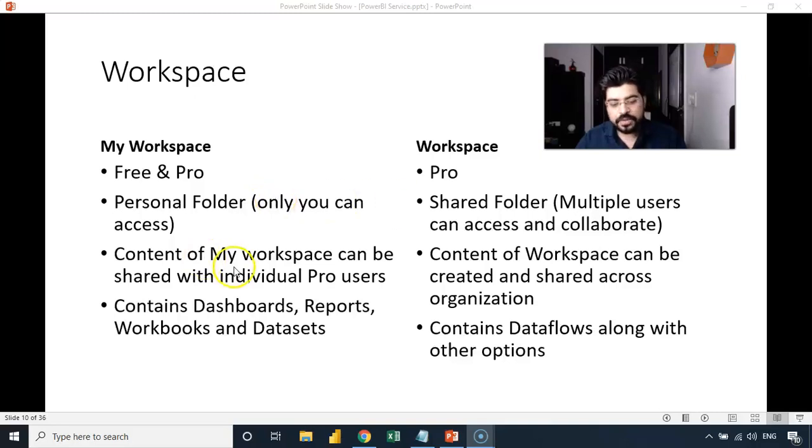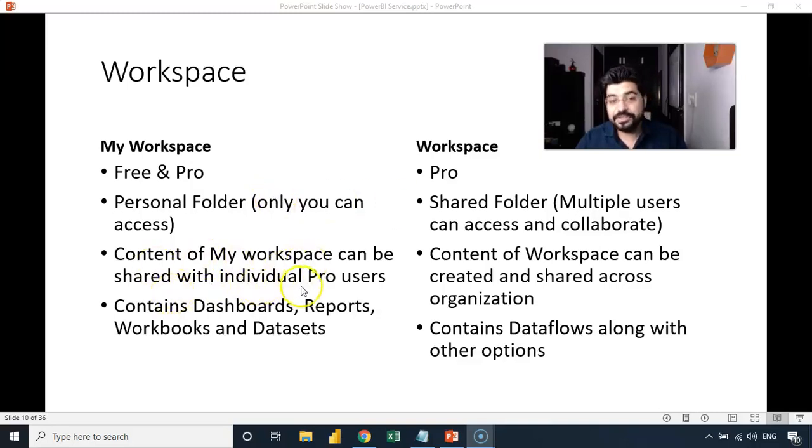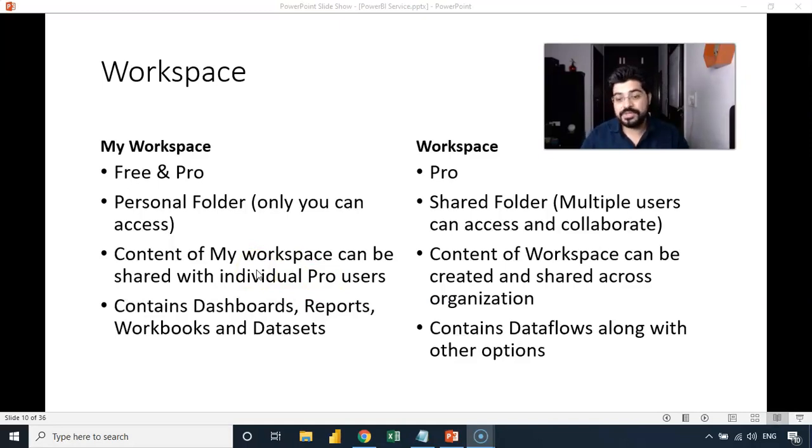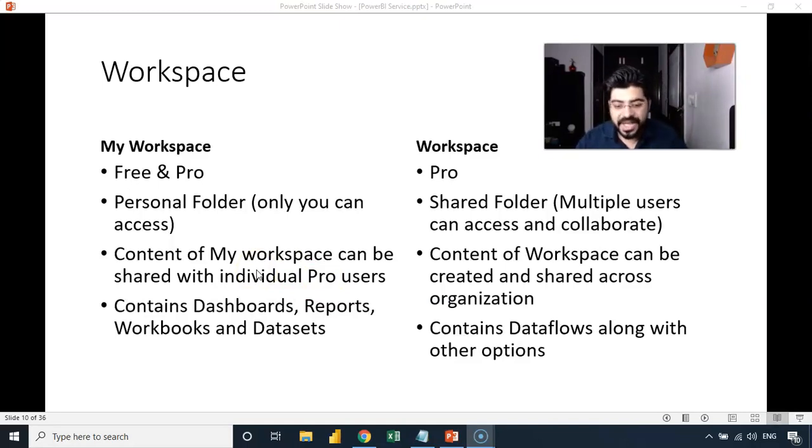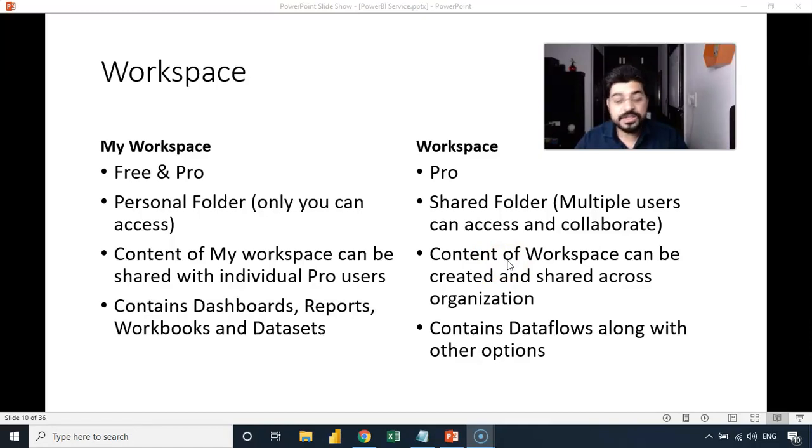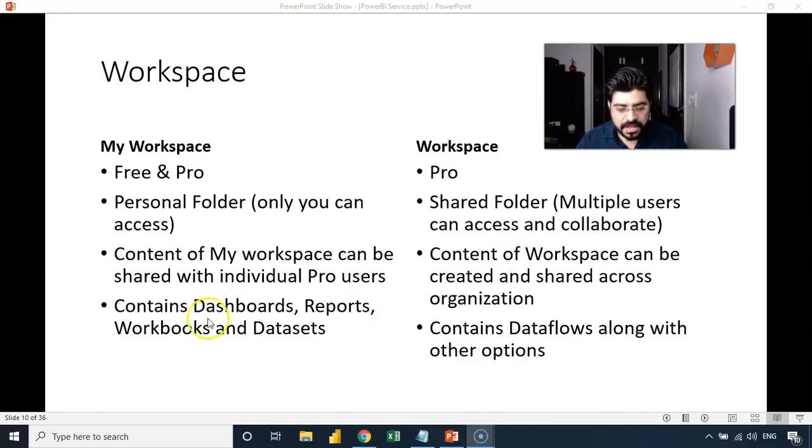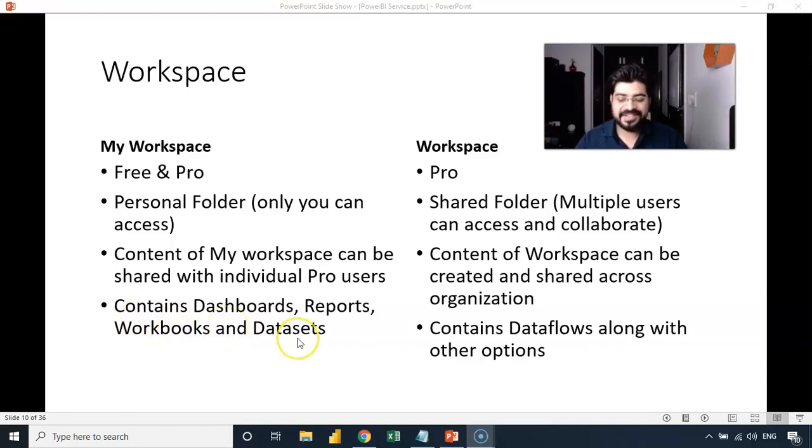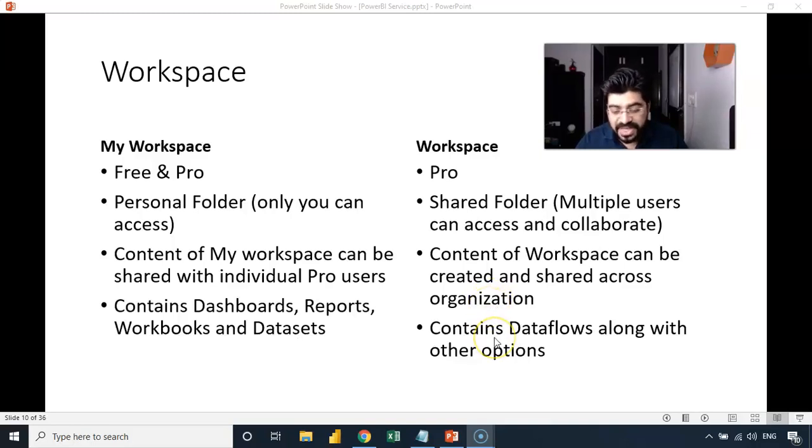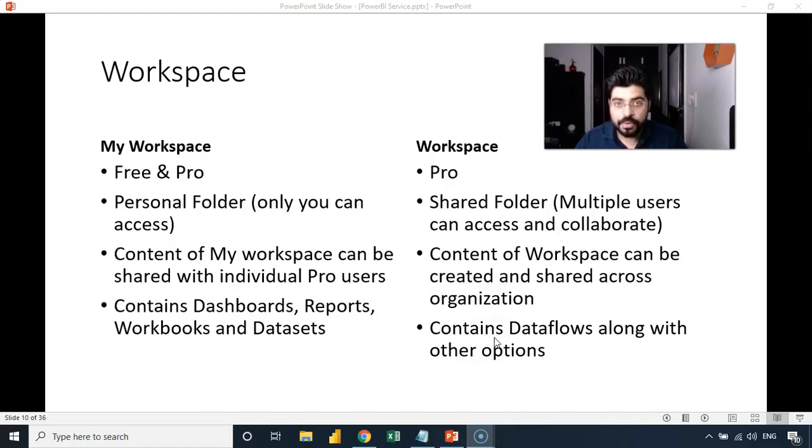And then also content of my workspace can be shared with individual pro users. Content can be shared, but not the entire workspace you can share. On the other hand, in the workspace, you can share the entire workspace and also the content in the workspace can be shared or the entire folder can be shared with larger audience into the organization. And then you can also create dashboard reports, workbooks, and data sets inside my workspace. The same can be created in the workspace, but along with that you can also create a data flow.